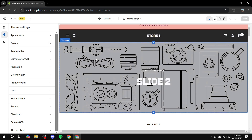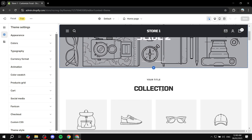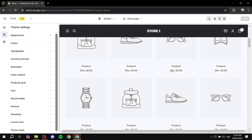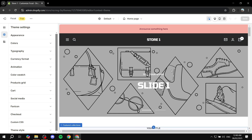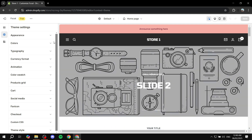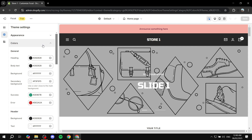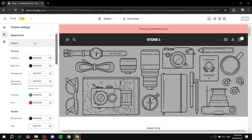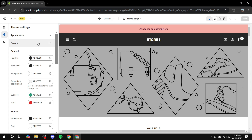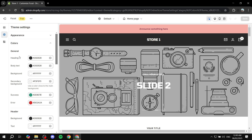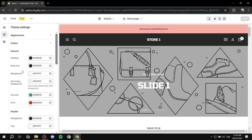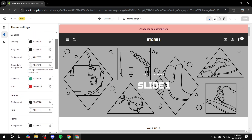Then we jump to something that is very important, which is the background colors and basically just colors for the entire theme. Most likely you are going to have some sort of brand colors for your brand, and to apply them you want to go to colors. You're going to find all types of things that you can change colors for. Instead of using default color themes and applying them to each section, you're going to have an entire body of colors that you can change. You're going to start with the general where you can change the heading, body text, background, and all these things.